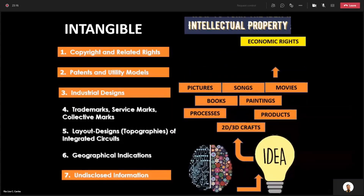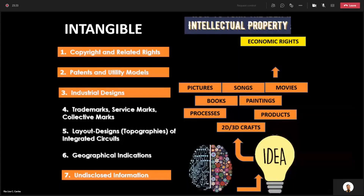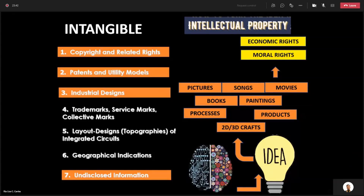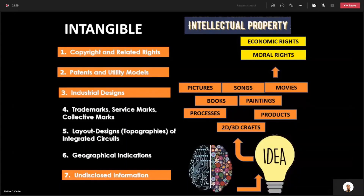What goes with your intellectual property? What's important with it? You enjoy rights. The first right is called the economic rights — the right to earn, the right to make money, the right to be paid whenever your work is used — and the moral rights, the right to be known as the creator or the inventor of that particular technology. Since this is an intellectual property or an asset, it is similar to a lot or a car, wherein you can always sell the economic rights, but the moral rights retains.